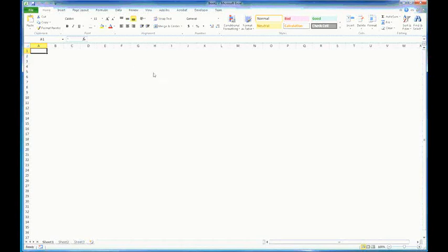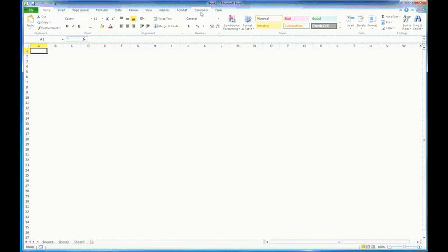I want to tell you how you can get the Developer tab to appear in Excel if it's not there. By default, when you first open Excel 2010, this tab will not appear. I wanted to make it disappear and show you how to put it back there, but I can't make it go away.